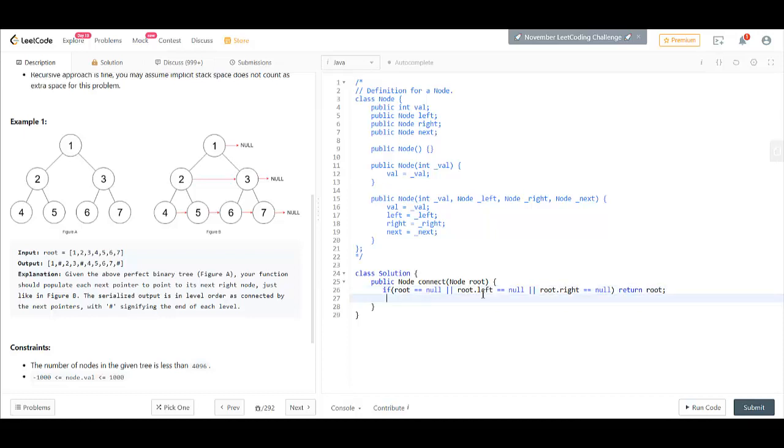Now, next we do the connection of left and right. So root.left.next becomes root.right.